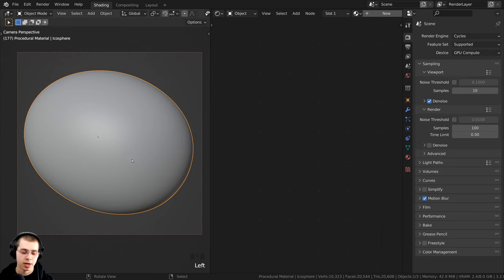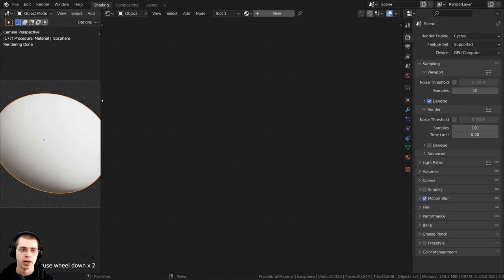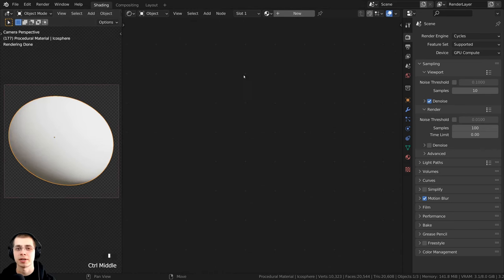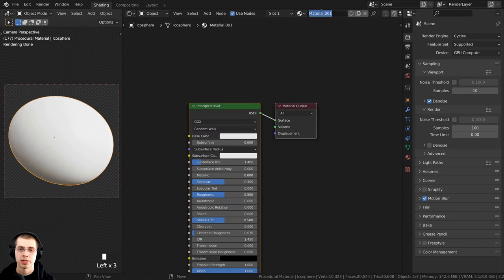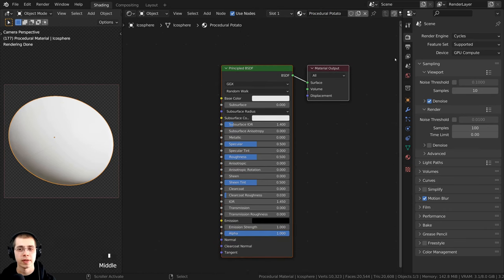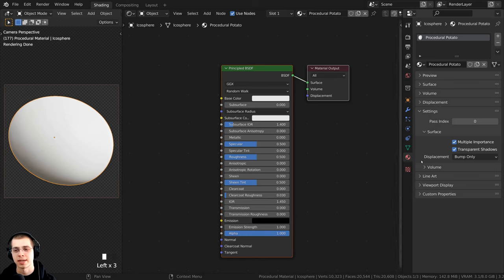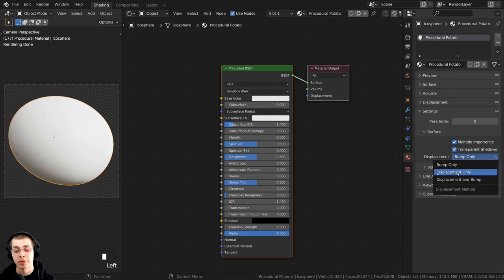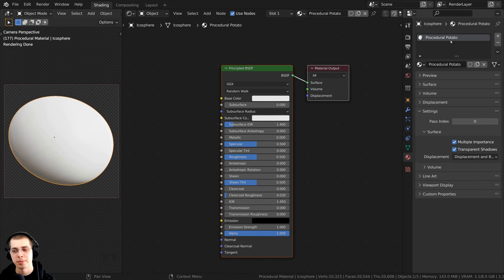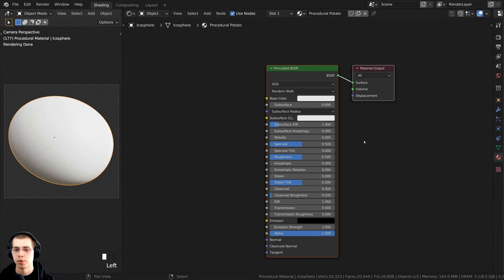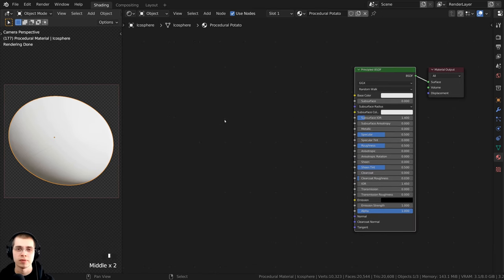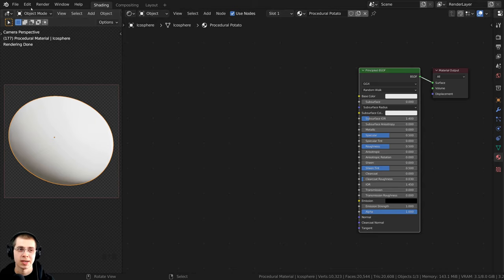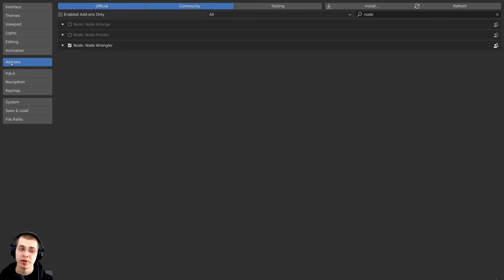I'm in the shading tab, and I'll hold down Z to go into rendered view so I can preview it, then select the potato object. In the shader editor, I'll click on New and rename this to Procedural Potato. For the displacement settings, click on material properties, go to the Settings tab, and change the displacement from Bump Only to Displacement and Bump. I'll also be using the Node Wrangler add-on — you can enable it under Edit > Preferences > Add-ons by searching for Node Wrangler and checking it.